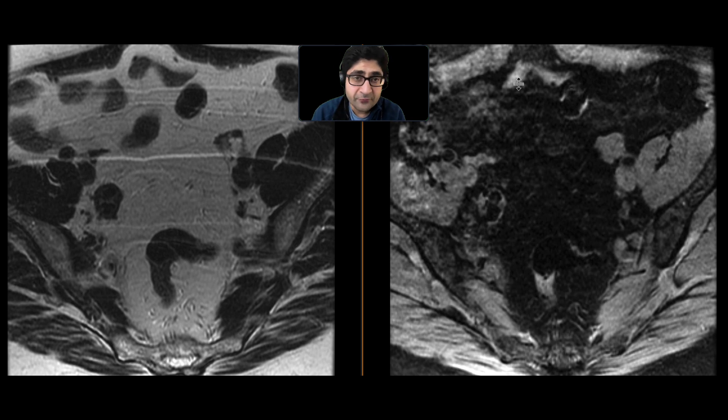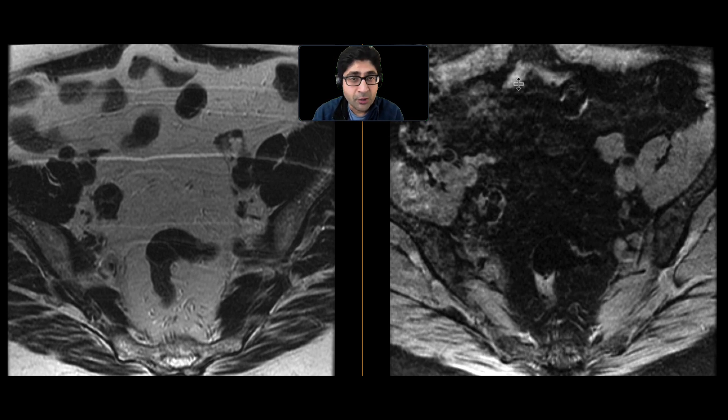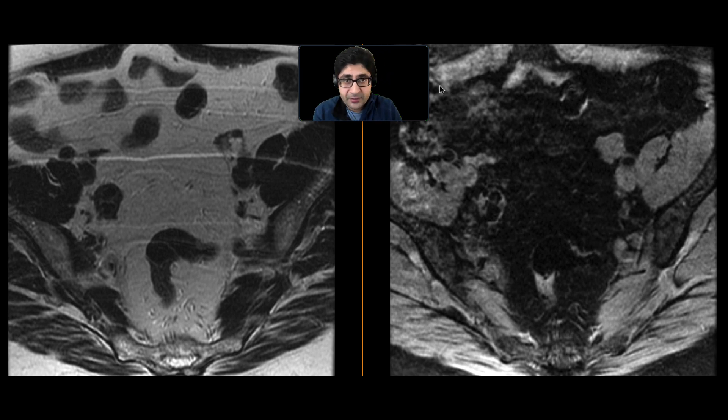This is a patient who presented with pelvic pain, got an ultrasound that was essentially unremarkable, and got an MRI to further evaluate the etiology of the pain.